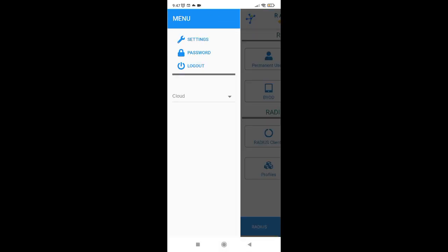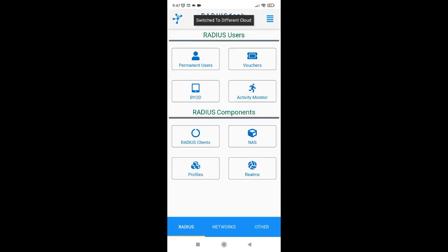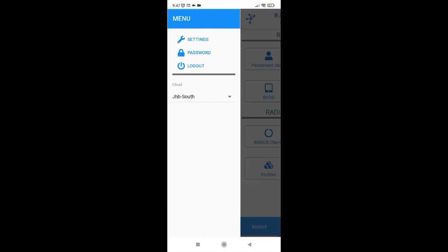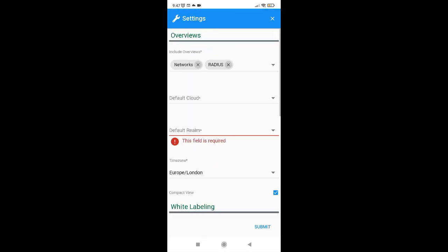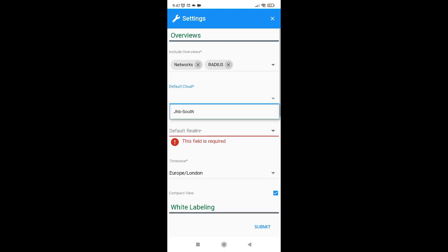If you want to make this cloud that you just created the default cloud which will then be selected when you log in subsequently, you can just click on the settings menu item and then define or choose this cloud as the default cloud.